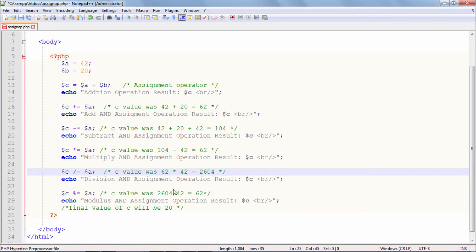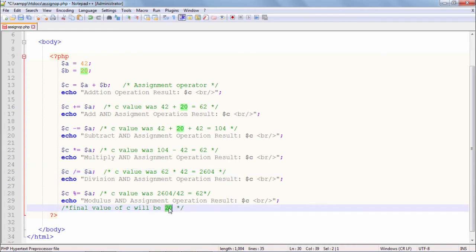Similarly, the divide and assign operator: 2604 divided by 42 should give the result. So the divide and assignment operation result I expect to be equal to 62. And finally, the mod operation — c mod-equal a is equivalent to c equals c mod a. Since c should have become 62, we compute 62 mod 42. 62 divided by 42 is 1 with remainder 20. So the mod operation returns the remainder, and the output should be 20.